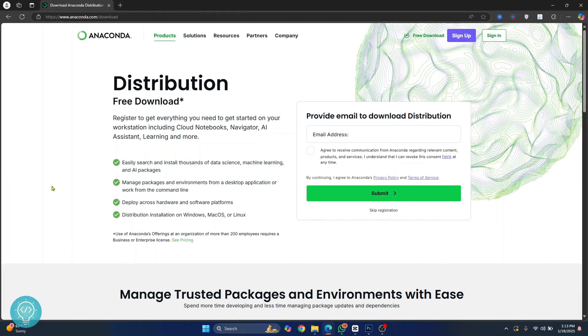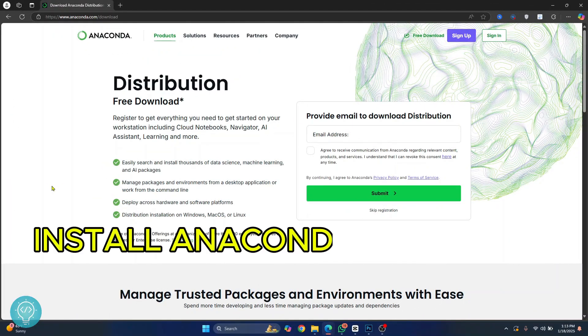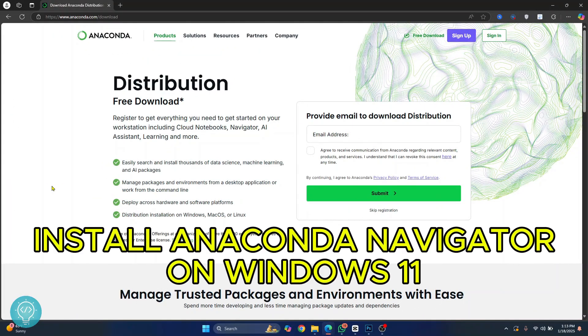Welcome to this video guys. Let's see how we can install Anaconda Navigator and how we can use it on Windows 10 or Windows 11.